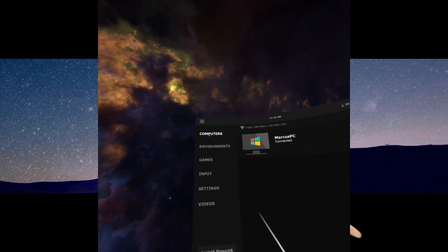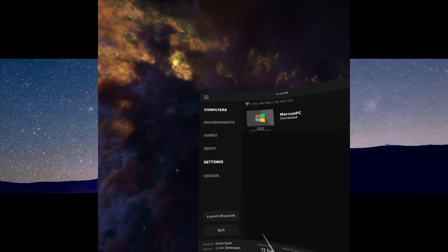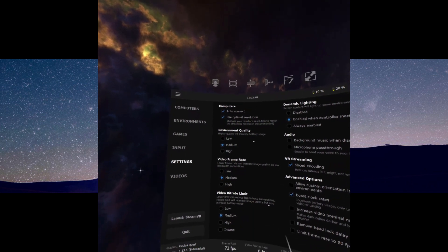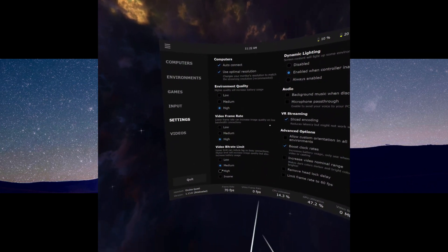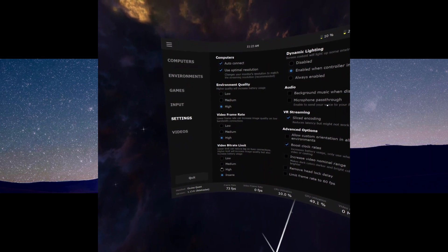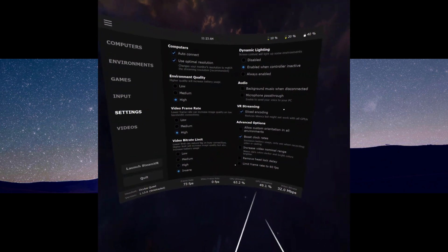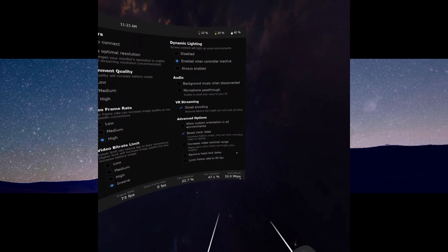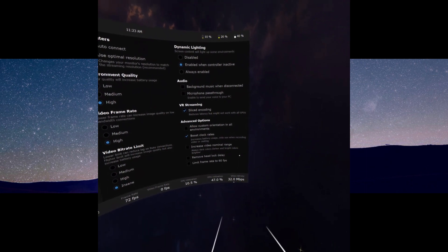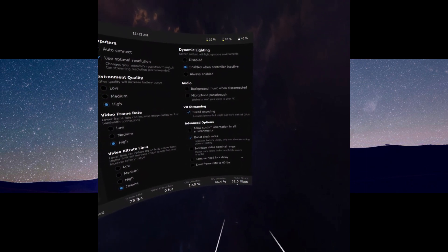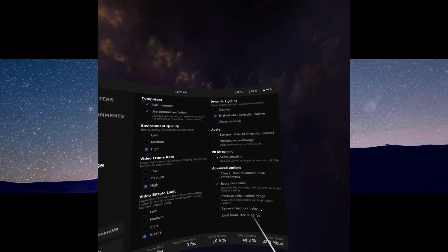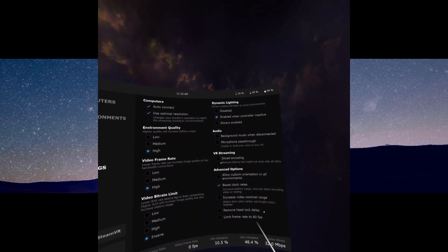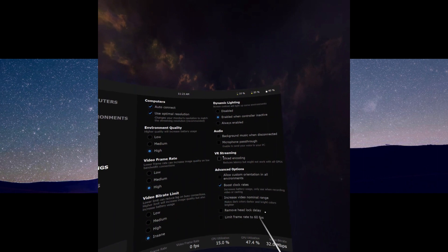Then go into the virtual desktop app on your Oculus Quest. Open the app, click the Oculus button on your left controller and go into settings. On the settings menu you need to change the following: environment quality to high, video frame rate to high, and video bit rate limit to high or insane depending on your PC. Virtual desktop does automatically adjust the bit rate itself. It is also recommended you turn off sliced encoding.